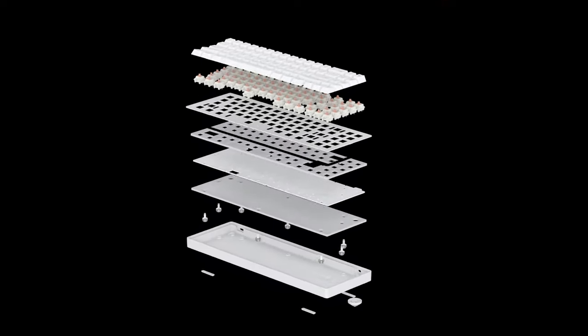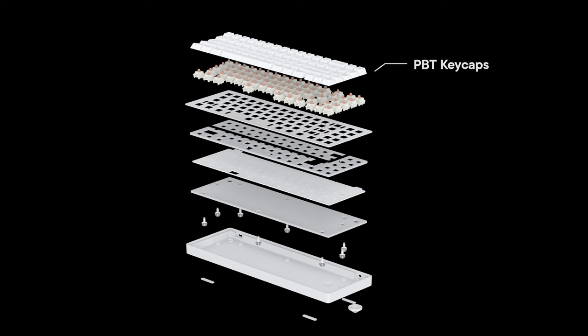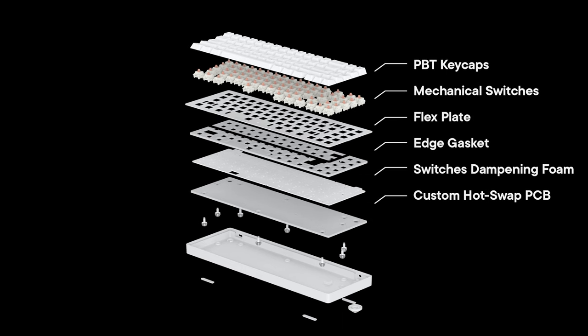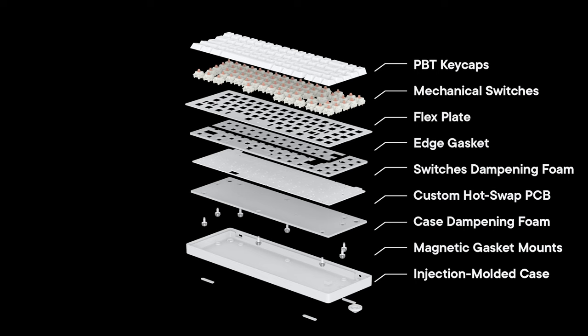We rebuilt the original WhiteFox from the ground up, honing in on each intricate design detail while keeping the ethos of what made it a success.